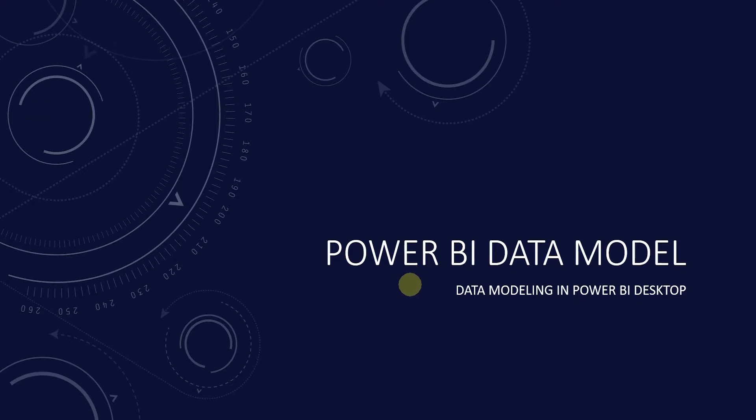Before diving straight into building the Power BI data model, let's cover few important concepts about the data modeling process. This will serve us well in the long term and help us develop a clean data model that will translate into an easier to navigate model and it will produce concise queries.